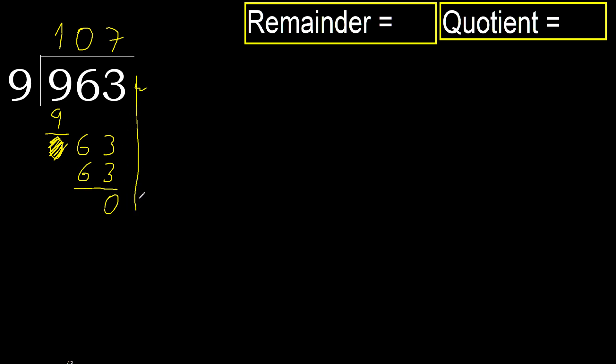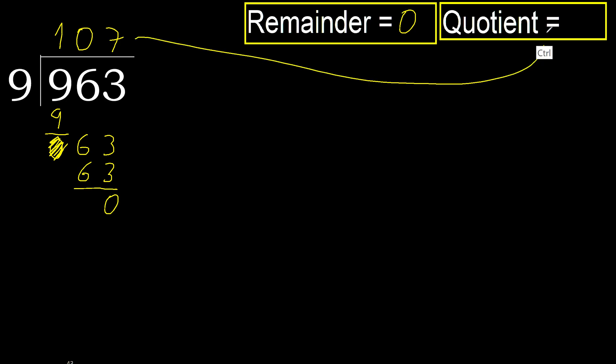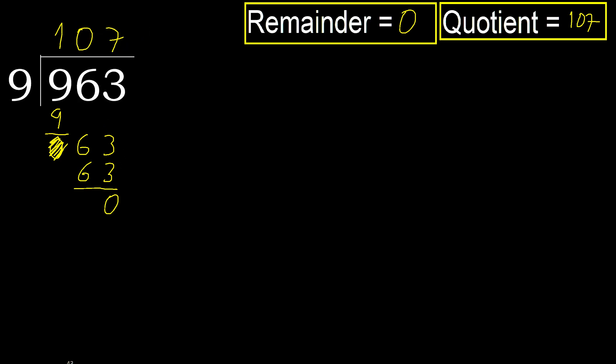There is not number, therefore finish it. 0. Therefore 963 divided by 9 is here, 0, so 3 is greater. 7.